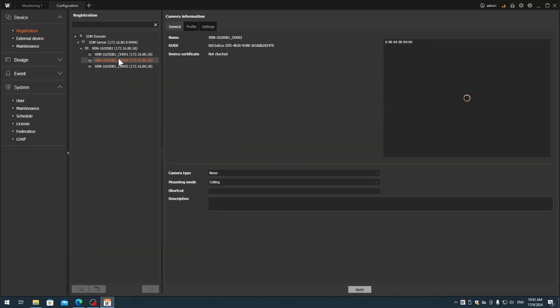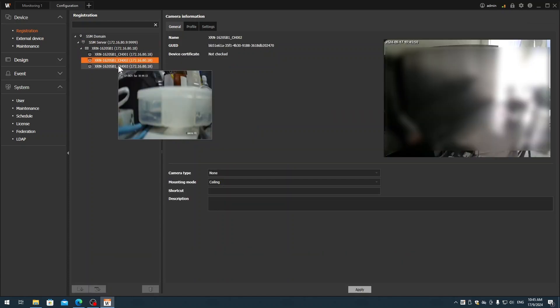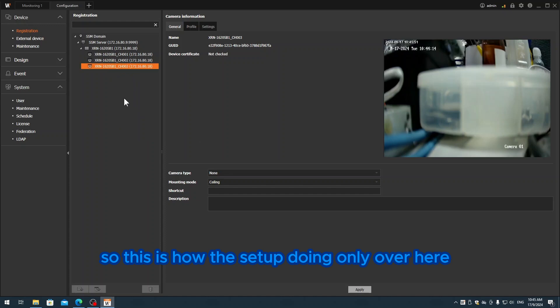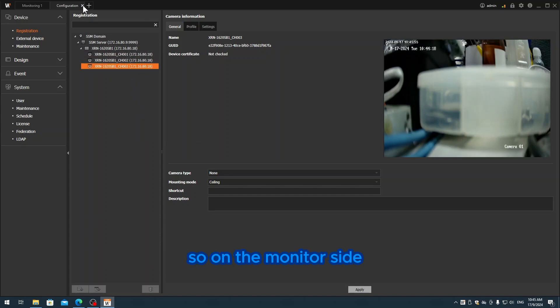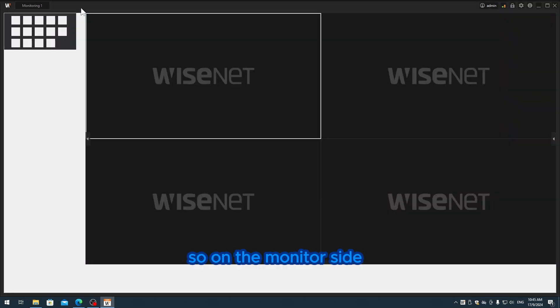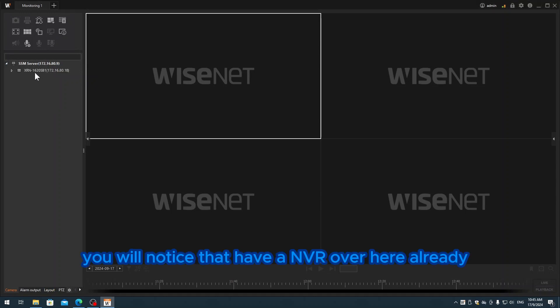Once it's done registering, you close it. You will notice the cameras are there already. You're able to see the camera list. This is how the setup is done. On the monitor side, you will notice you have the NVR over here already.